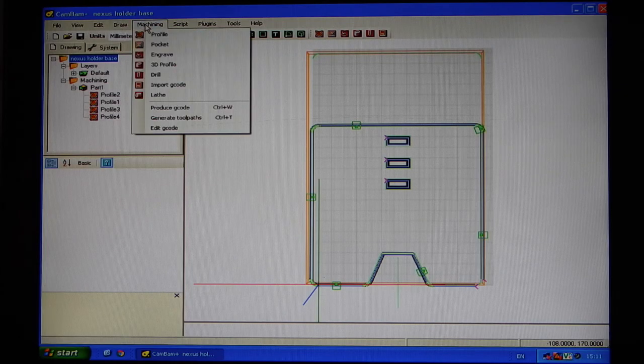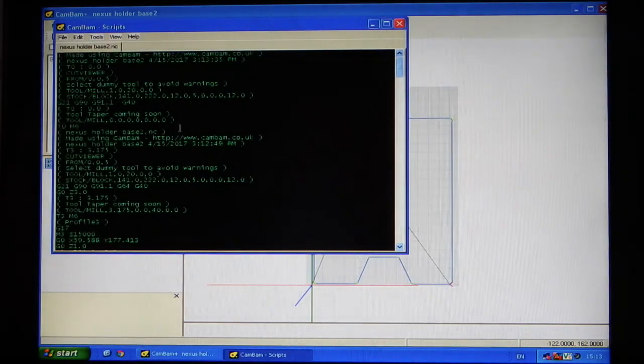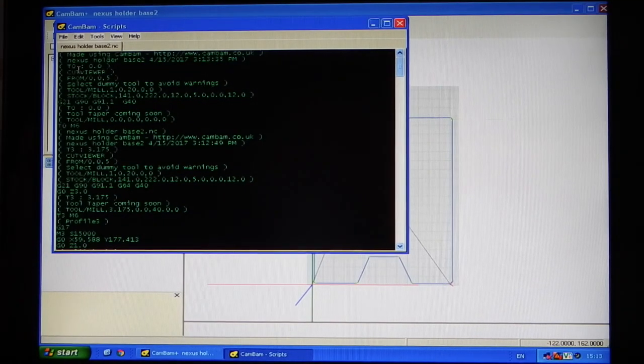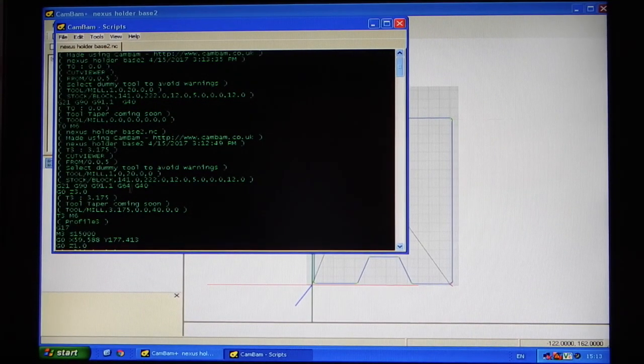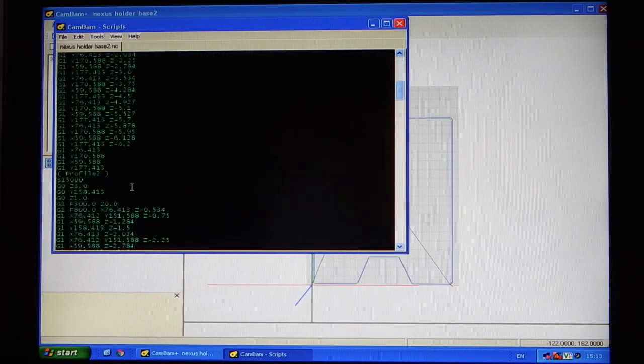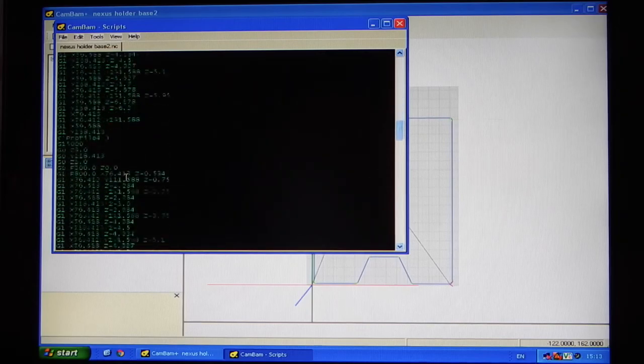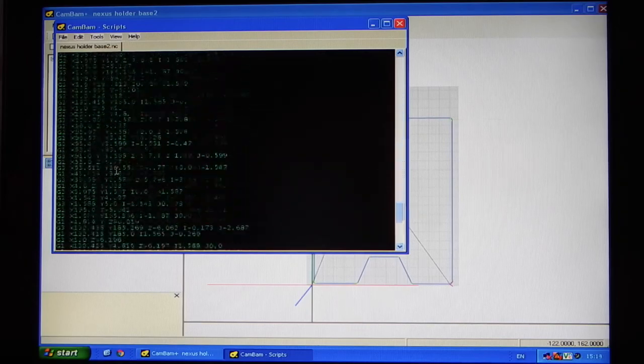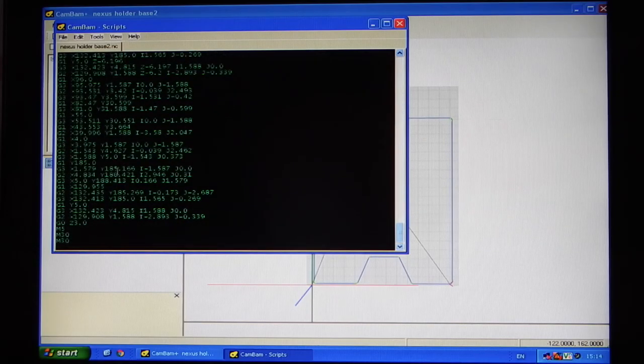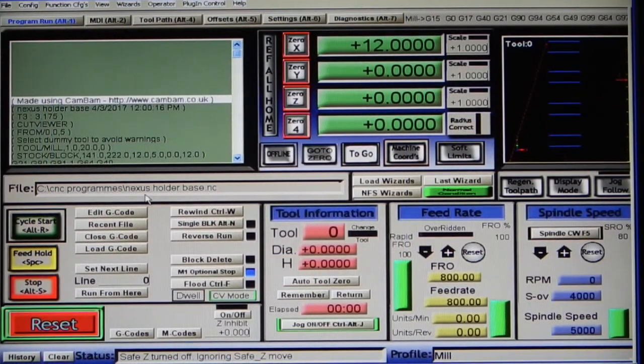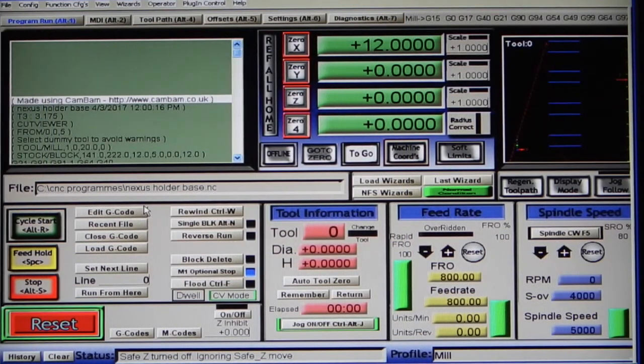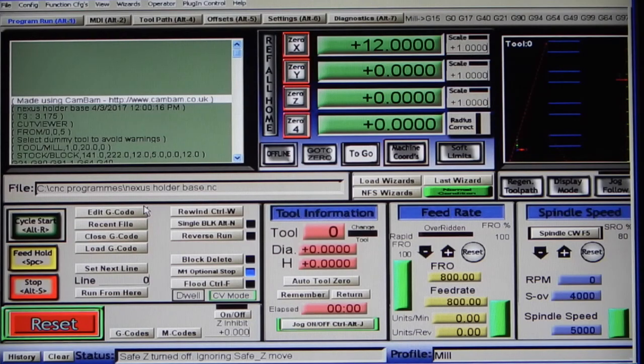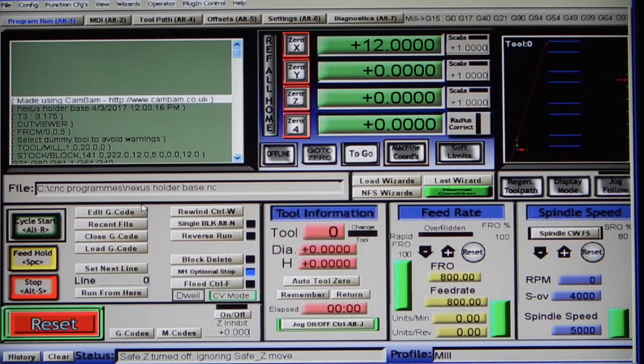So once we produce the code, we can then edit the code if you need to. And you can see here various codes. Once you've done that, you can then load it to Mach III, set the position of the job, and cut your part.